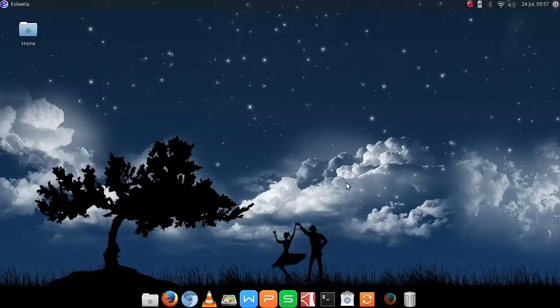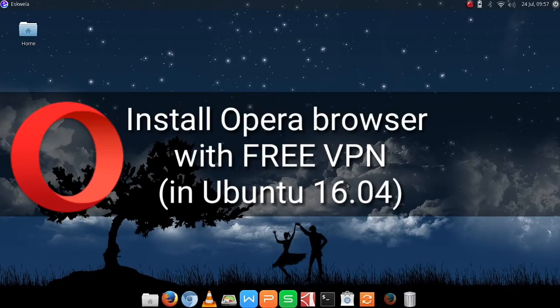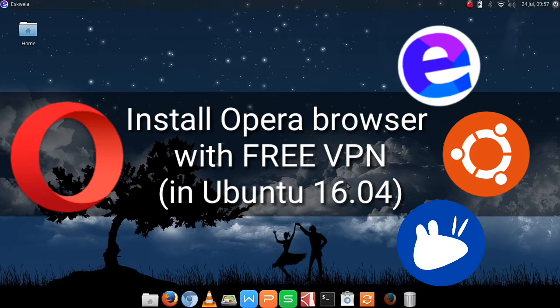Today we are going to install Opera browser in our Ubuntu-based operating system and enjoy its free VPN, only here at Comics and More.